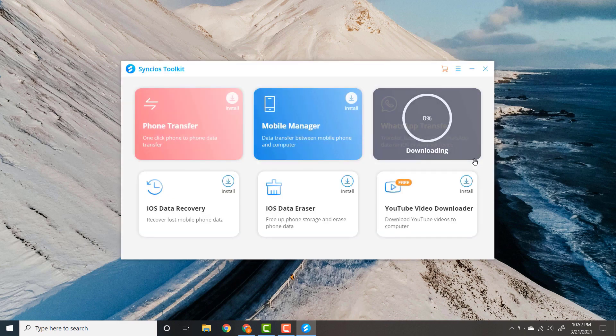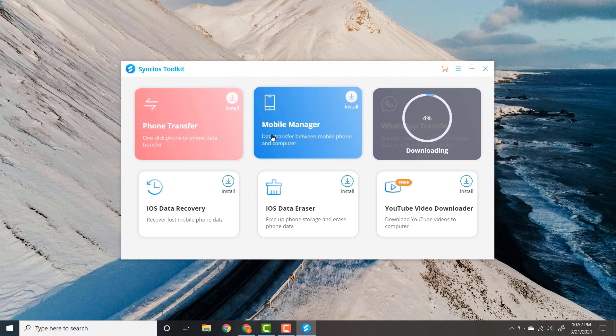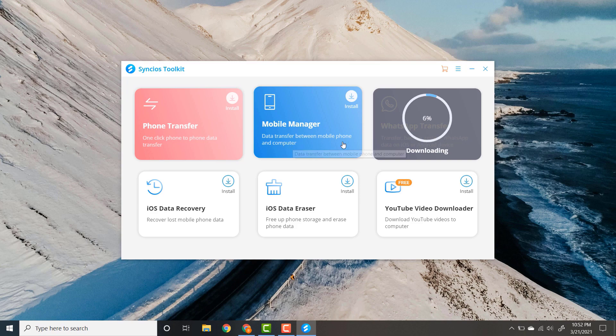There are three features. Number one, phone transfer - you can transfer your data from phone to phone. Number two, mobile manager - you can transfer data between mobile and computer. And number three, WhatsApp transfer.